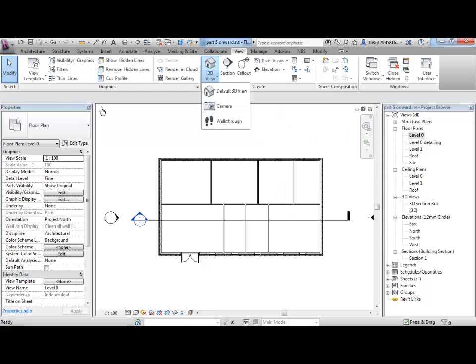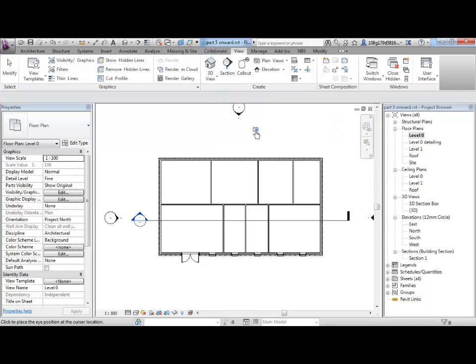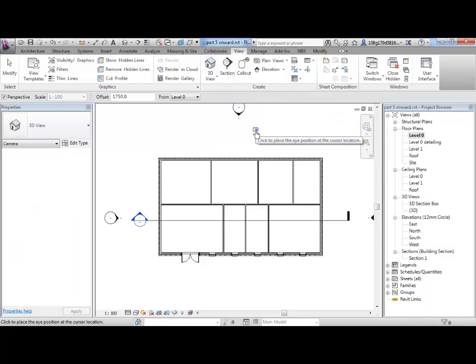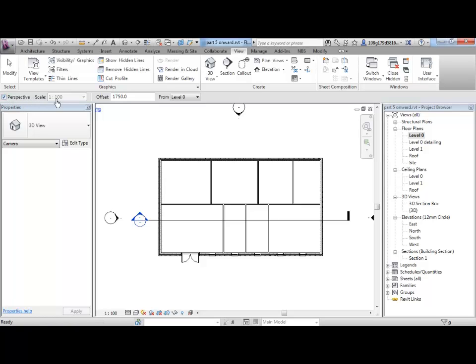So, at the moment we're on level 0. Click on camera and you can see the first thing is it's a perspective. And it's offset at 1.75 meters above level 0. So, that's where I'm placing my camera.